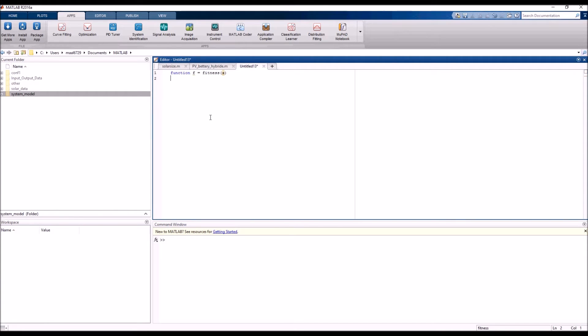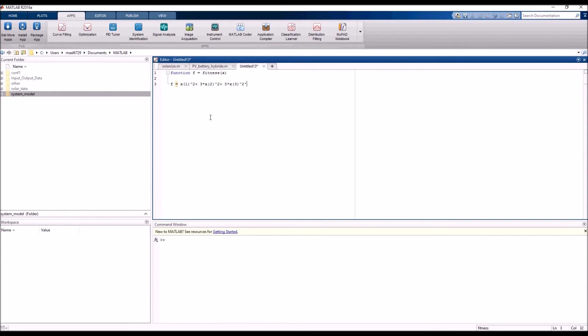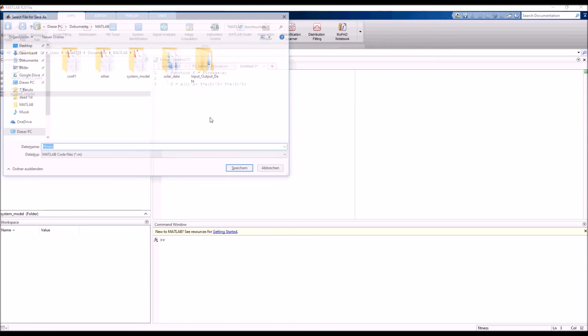As we can see here, x is the vector that represents our decision variables in this problem. After writing the function, we should save it in a MATLAB file, then we will open the MATLAB optimization toolbox.